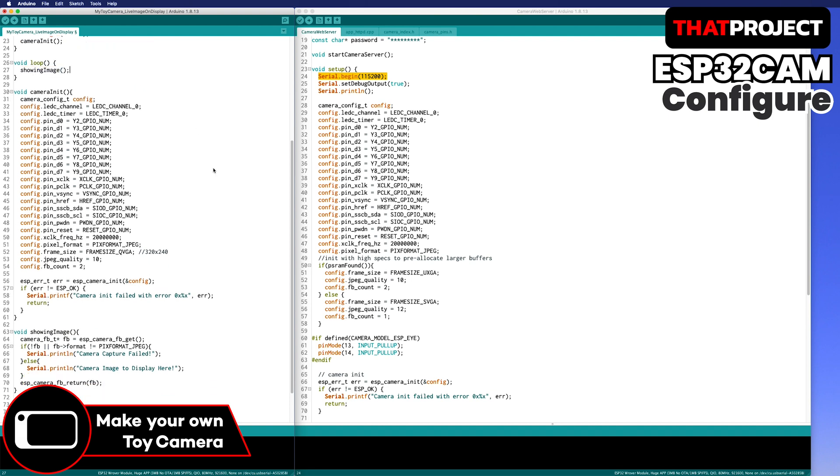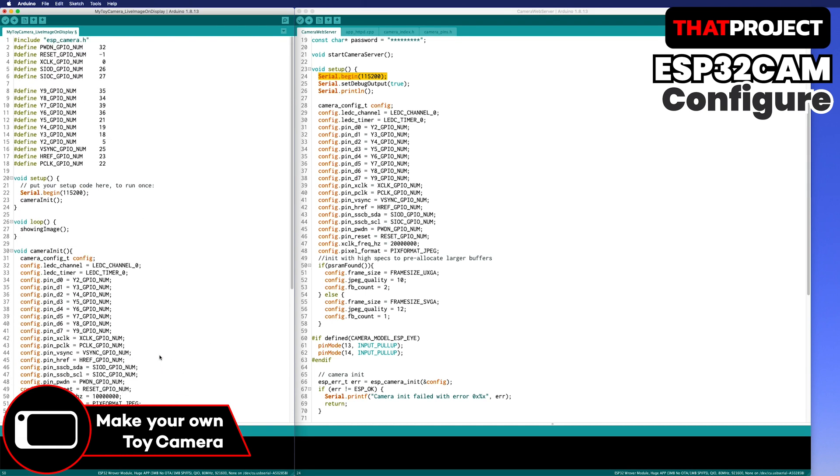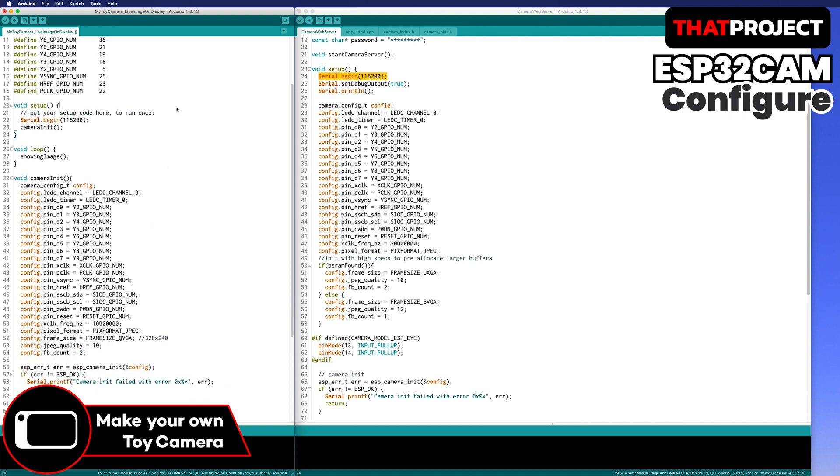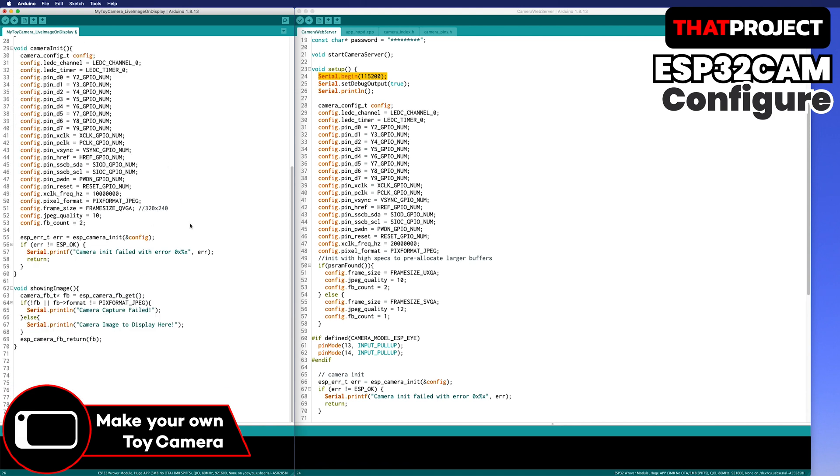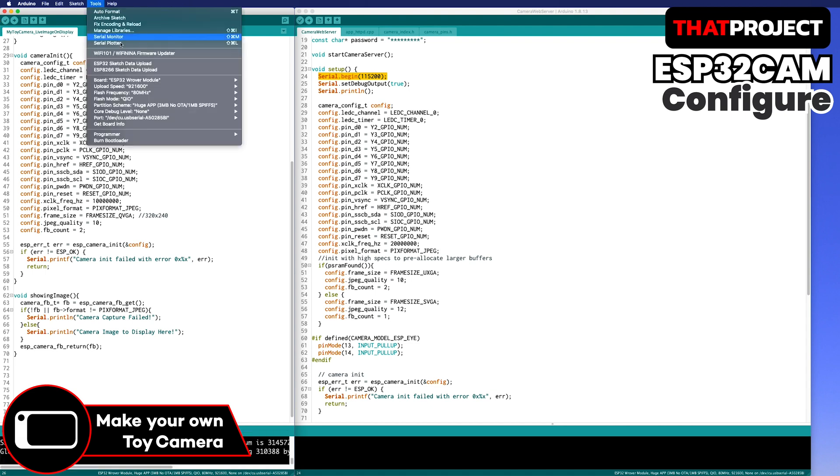Let me call this function from the loop. X-clock is a clock signal used to drive the entire sensor chip and is a signal input to the OV2640 from outside. The default is 20MHz, but it works faster at 10MHz. Unfortunately, it doesn't really help for now because we have parallel interface. Okay, I think it looks good. Let me build and check the result on the serial monitor.